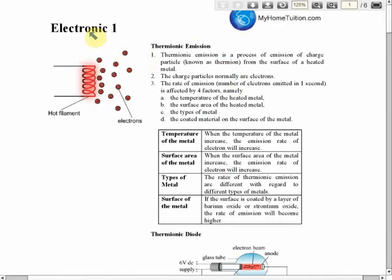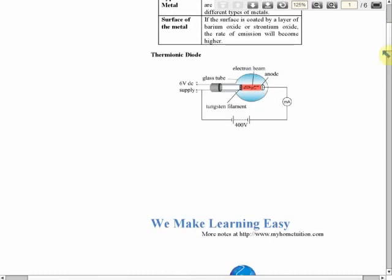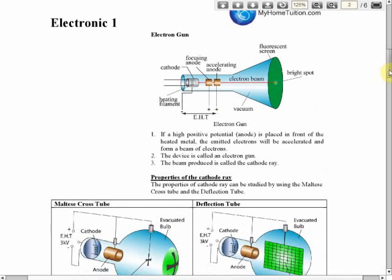Let's have a look at the notes. This is under Electronics One. We will start from thermionic emissions, factors affecting the rate of thermionic emissions, and thermionic diode — we will discuss a little bit about the thermionic diode. After that is the electron gun, because we use the electron gun to produce cathode ray.